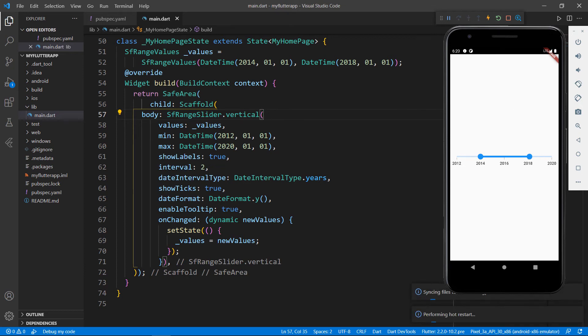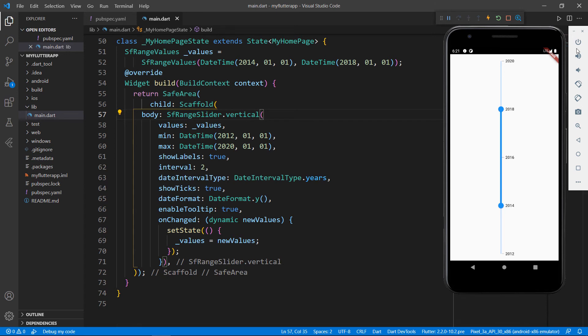Now, restart the application. You can see the range slider is rendered vertically. Let's see how the same code works in a web browser.